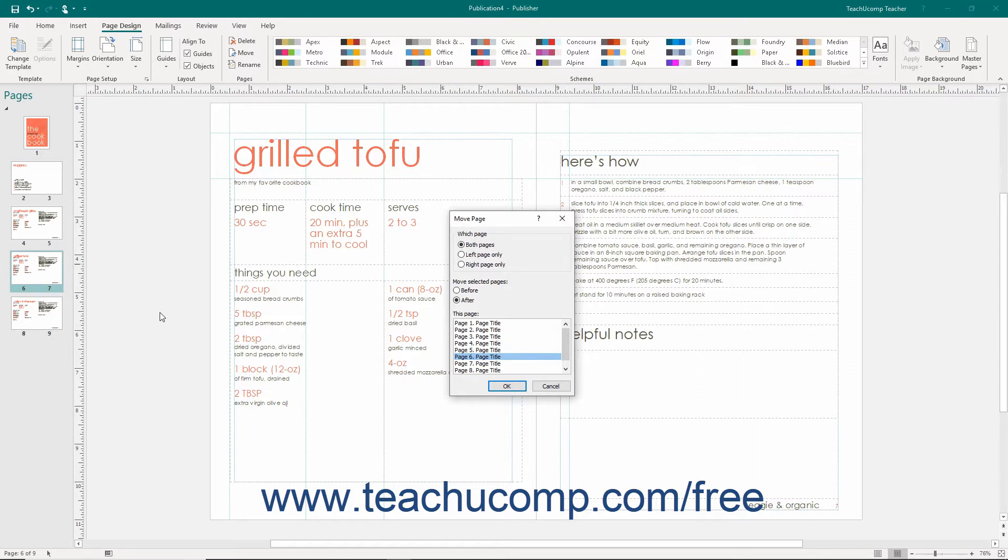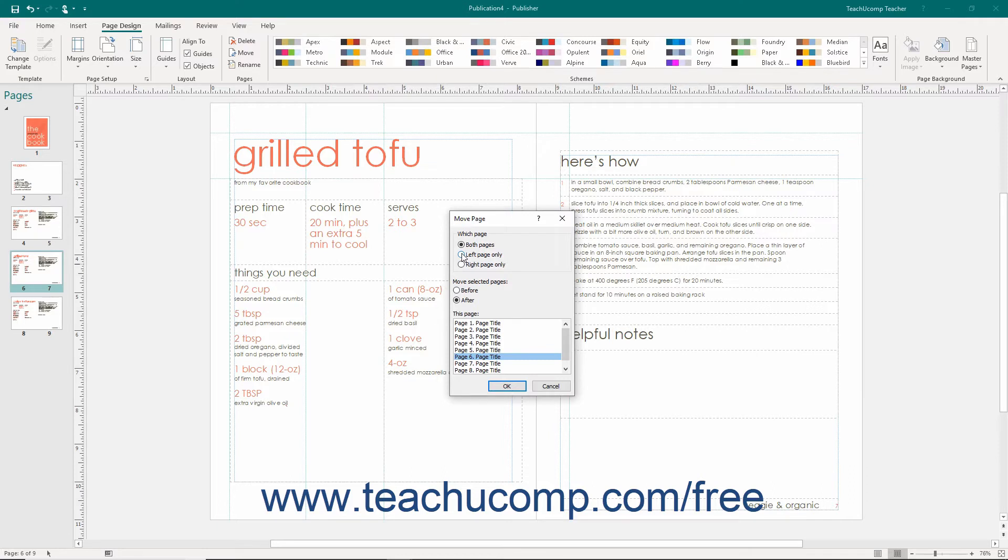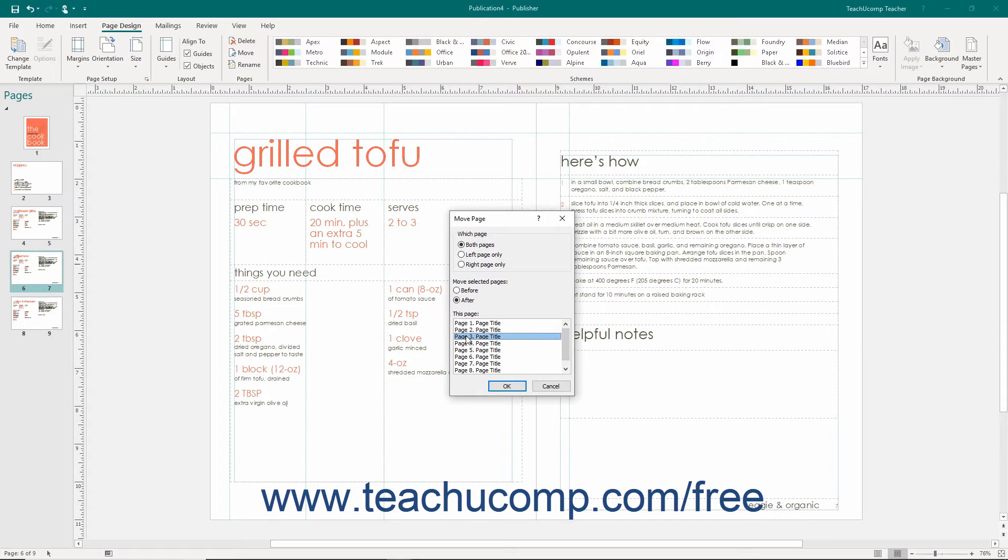In this dialog box, if multiple pages are selected within a two-page spread, then choose which pages to move by selecting the desired option button in the Which Page section that appears. This section does not appear for a single page layout. Then select either the Before or After option. Then select the desired page within the publication to move the selected page or pages before or after by clicking its name within the This Page list. Then click the OK button to move the selected page or pages before or after the This Page choice.